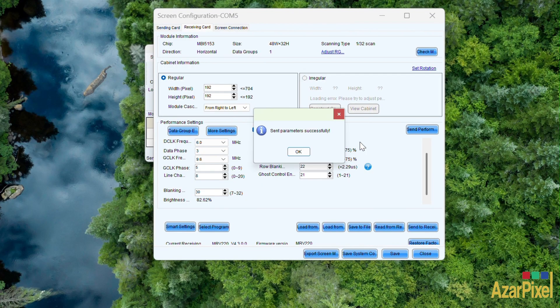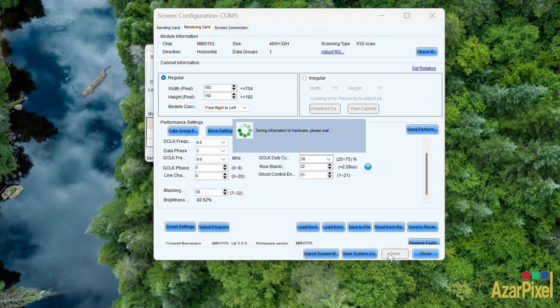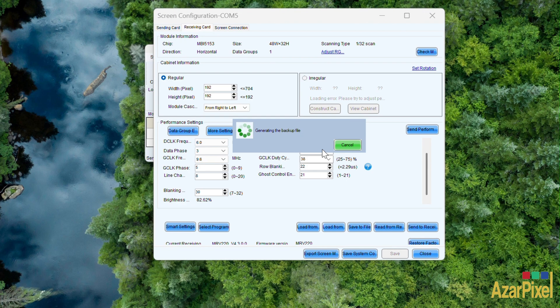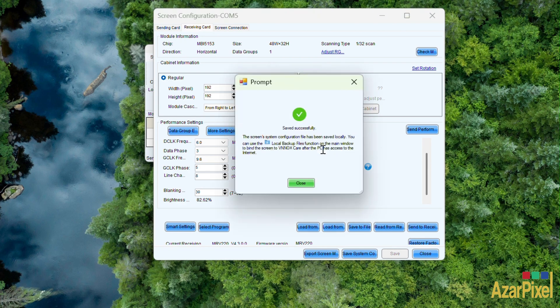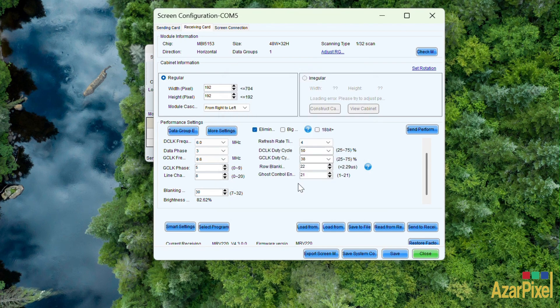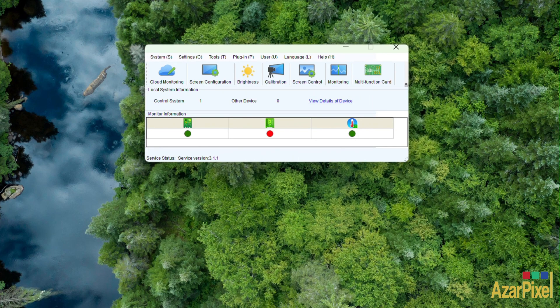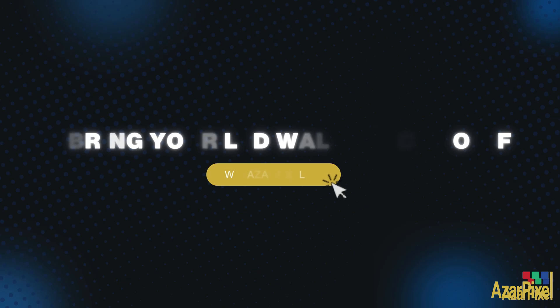And guys, don't forget this is the most important step - you want to save. Make sure you save and we are done.